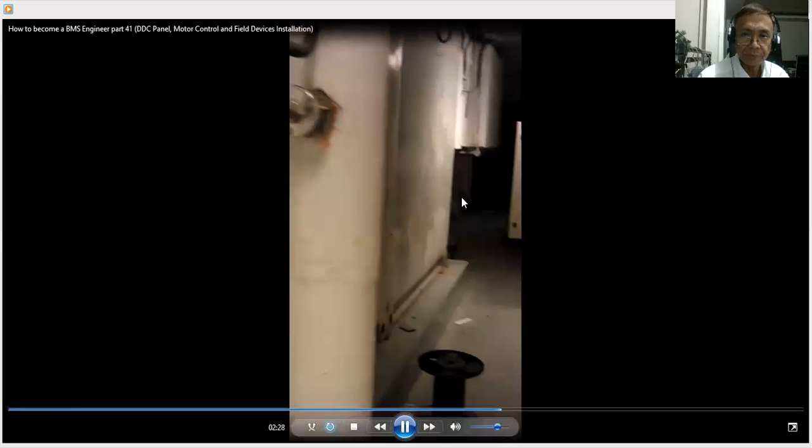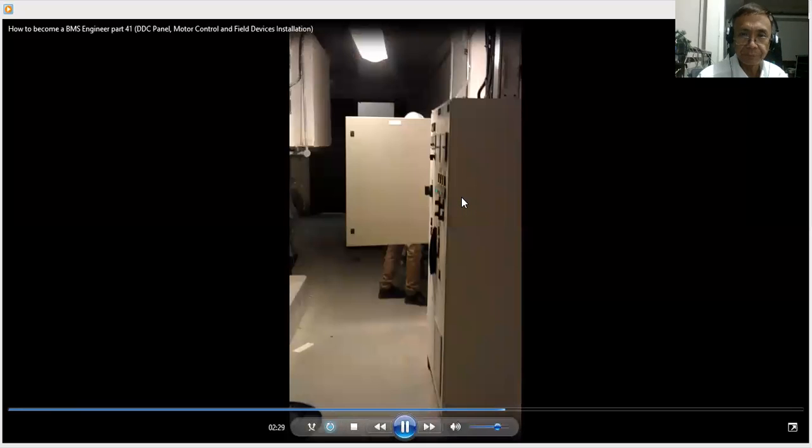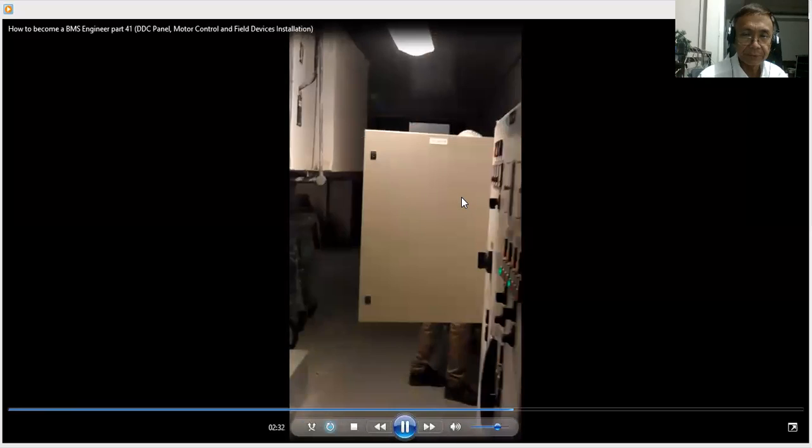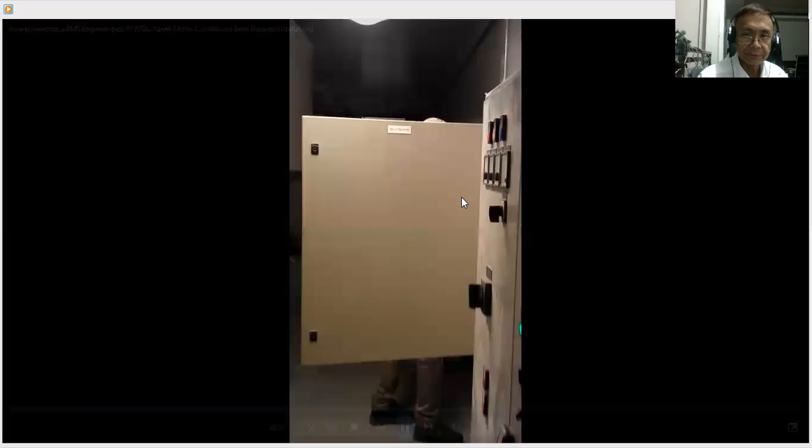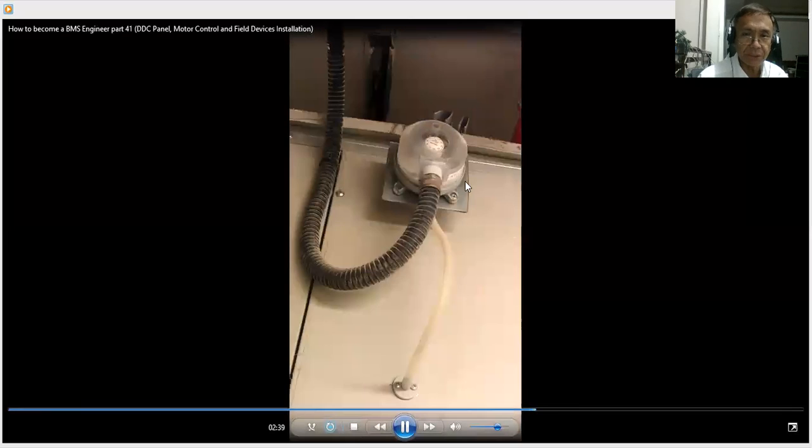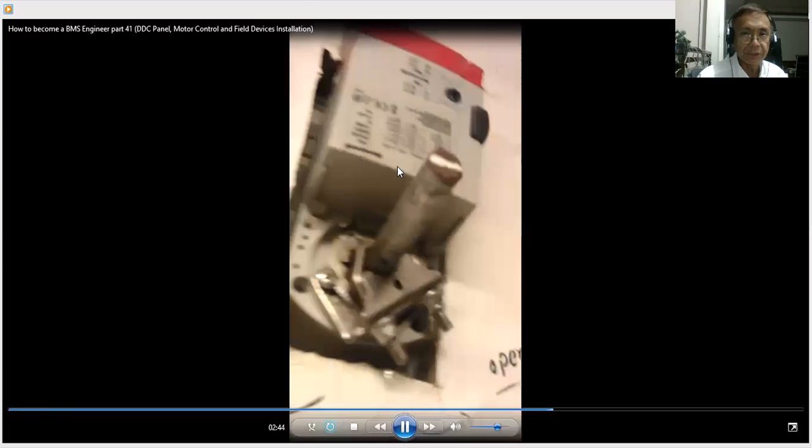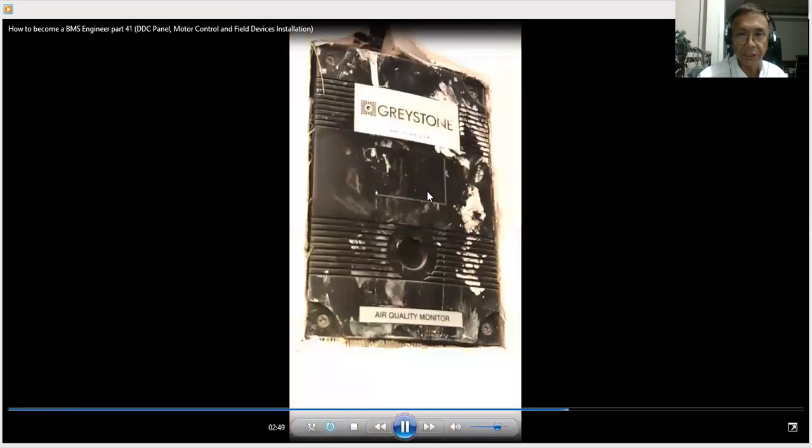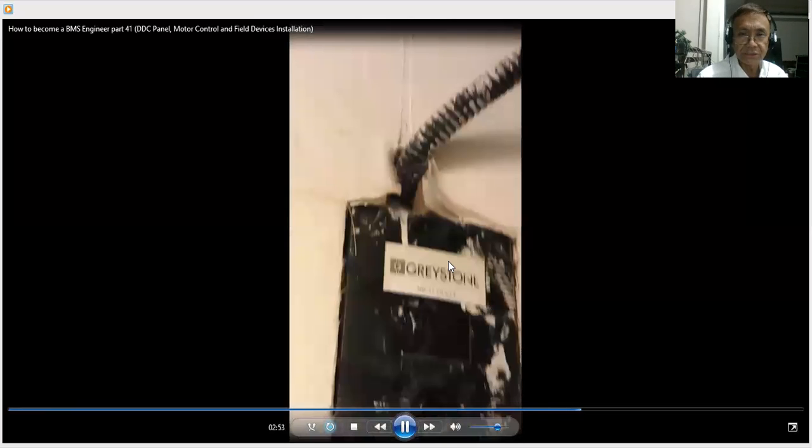This is the temperature sensor. Now another differential pressure switch. Sometimes the differential pressure switch you can install using only one probe. Then I have here the damper actuator that controls the opening and closing of the damper. And I have another here, I think that is the air quality sensor.